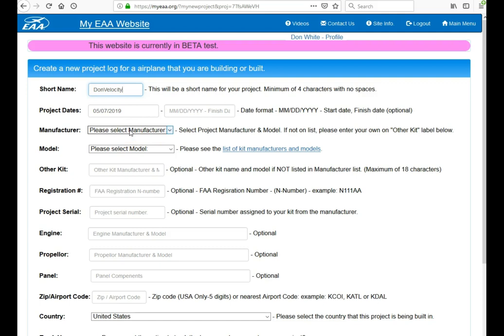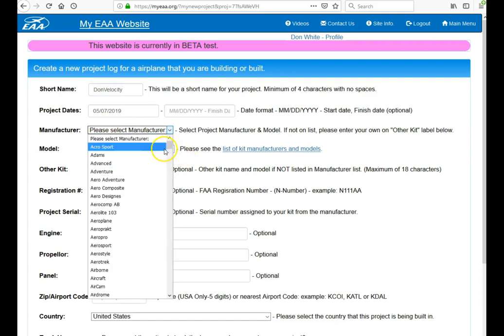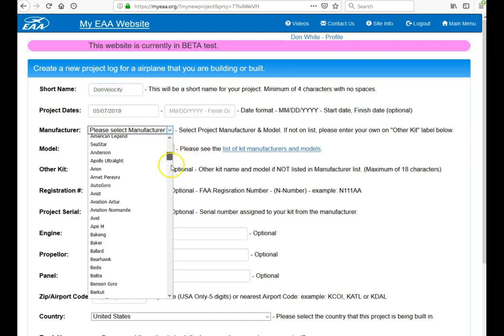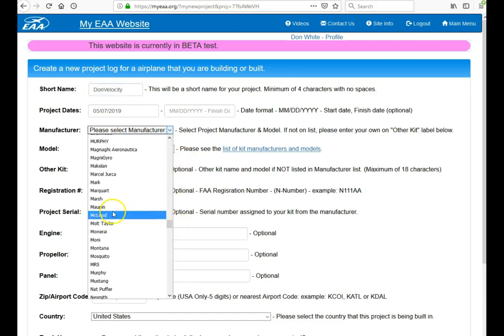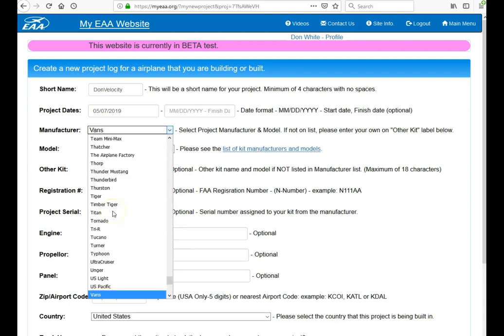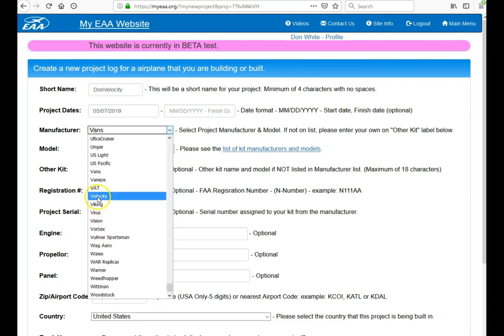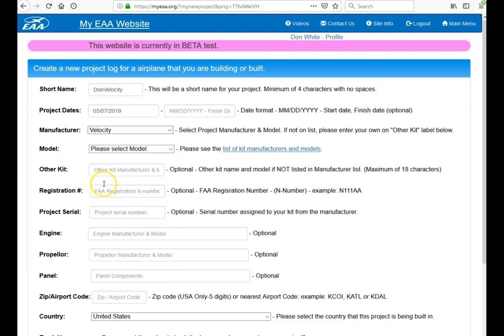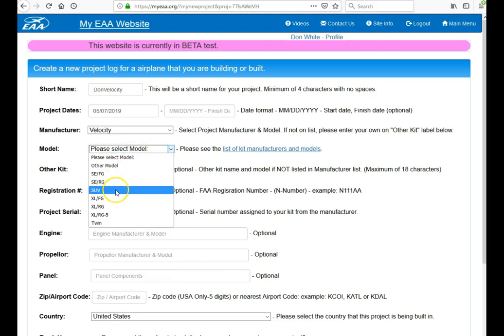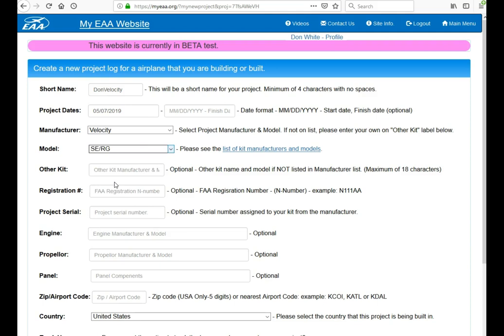Manufacturing models are connected. There's over 300 manufacturers and over a thousand different models we have in the database. So for example, if I want to go to Velocity, just click V and it will scroll down to Velocity. And then when you do that, you can click the models. I'm building an SE-RG. You select that model. If your kit is not in those lists, you can go ahead and put it in right here. But for this example, I found the manufacturer and model.